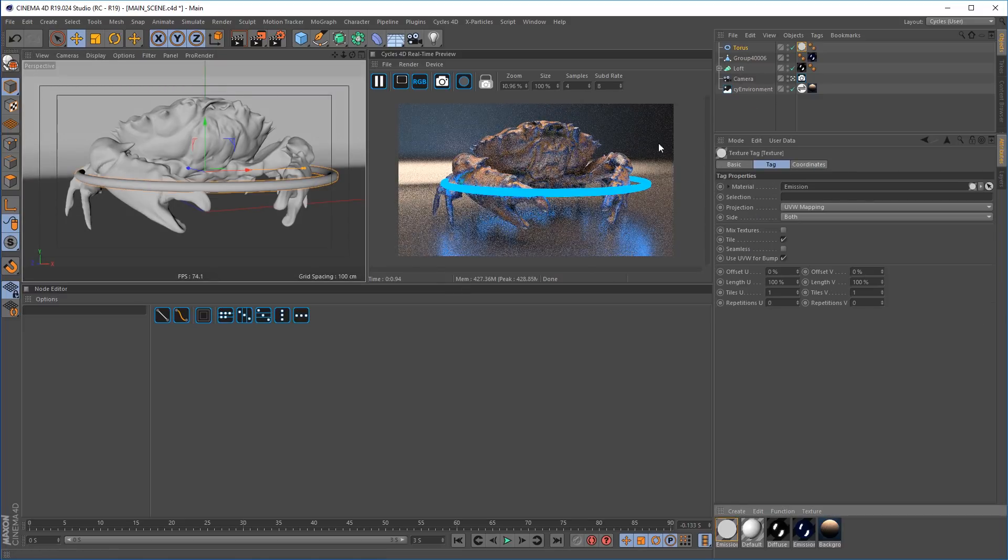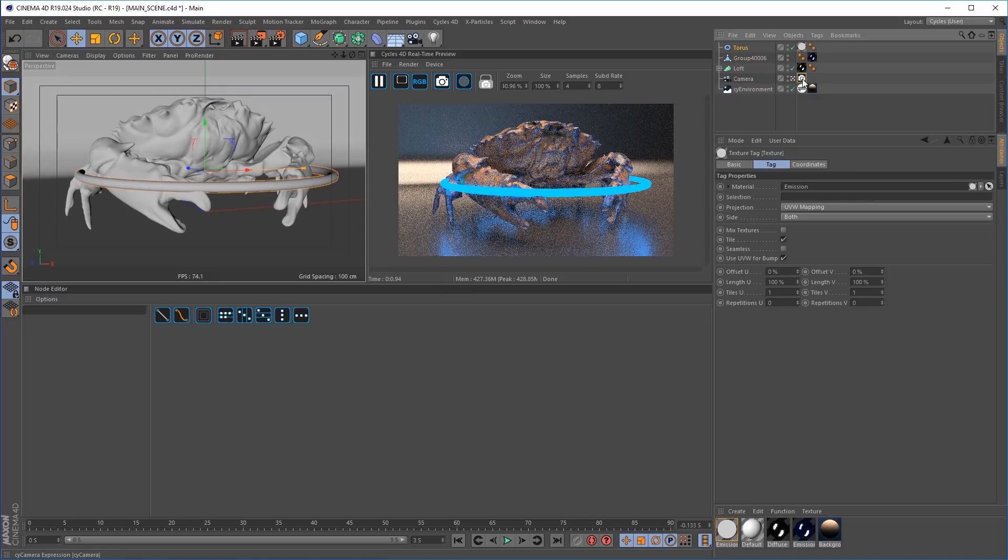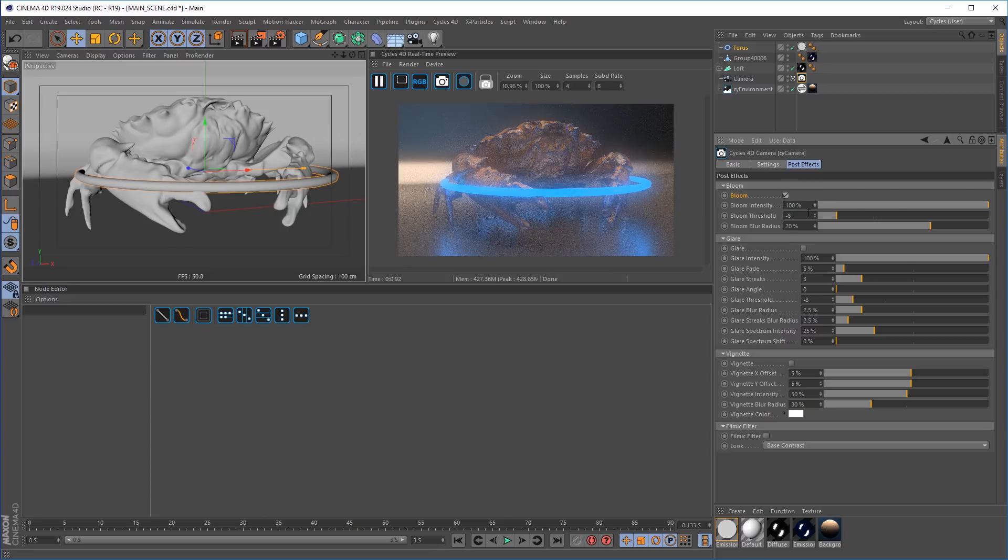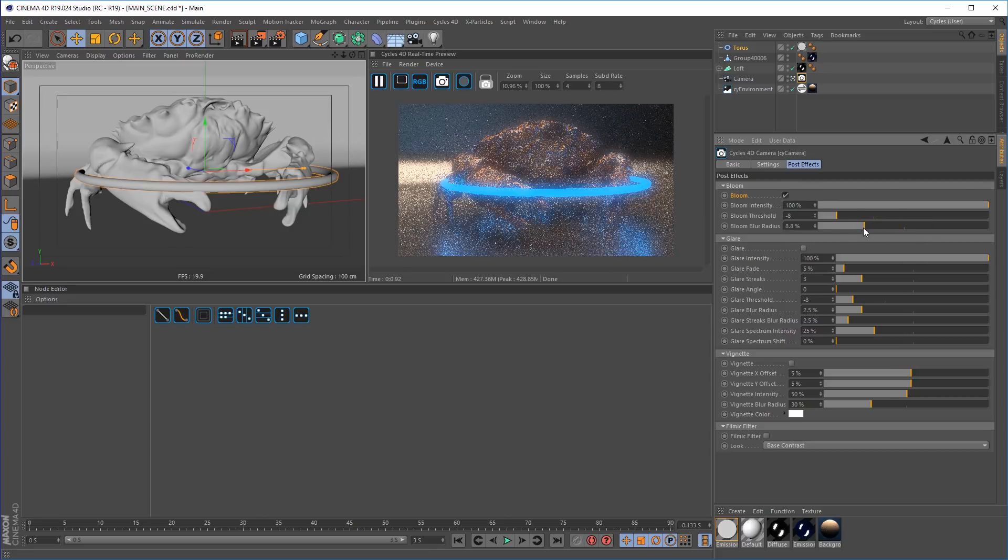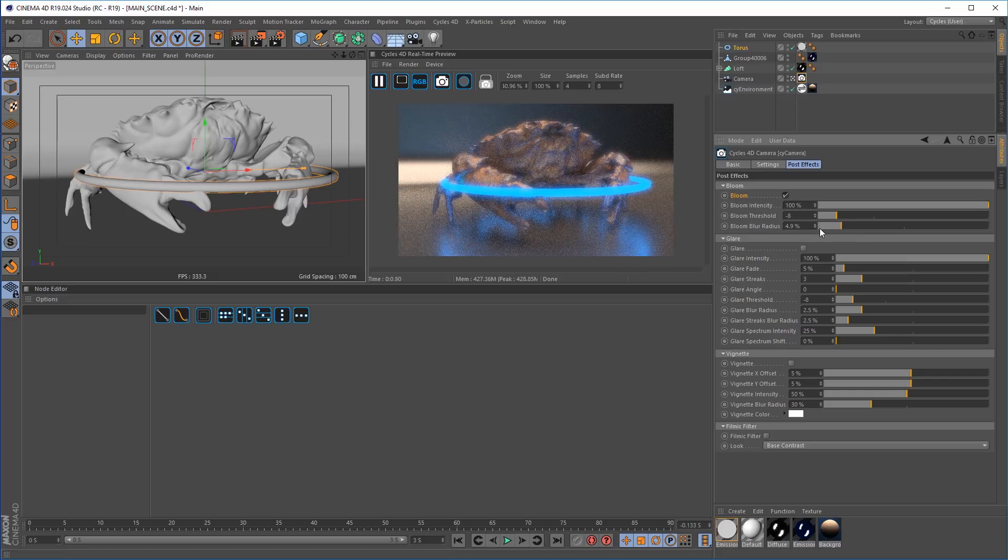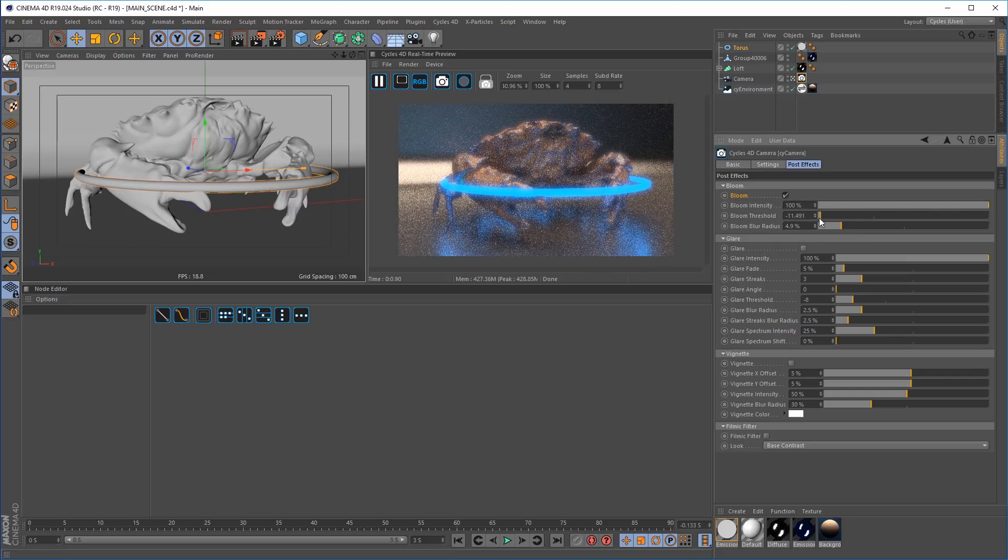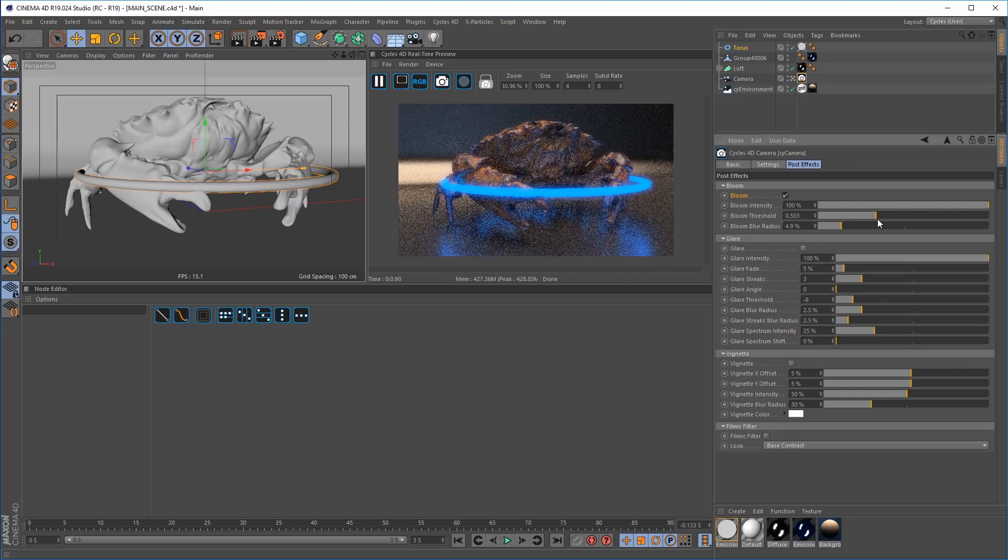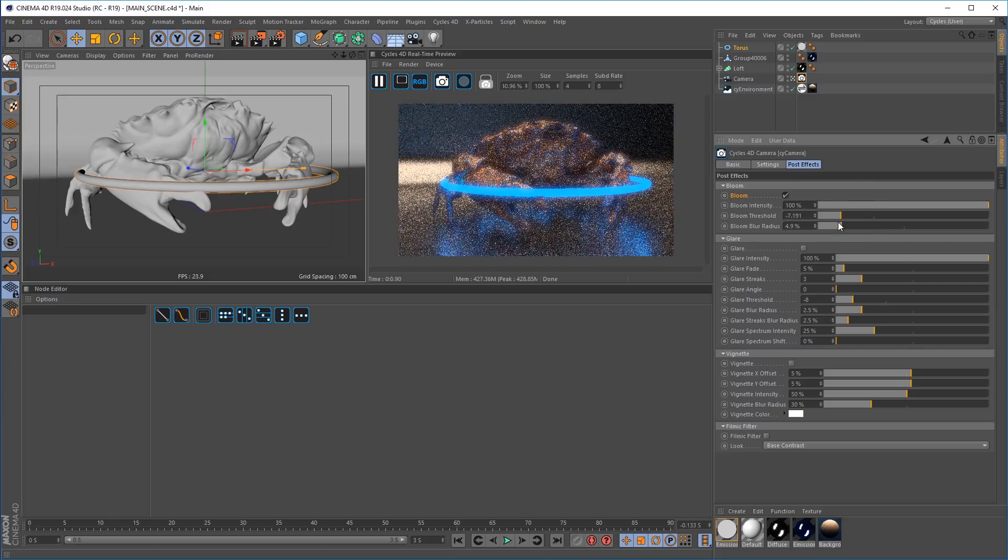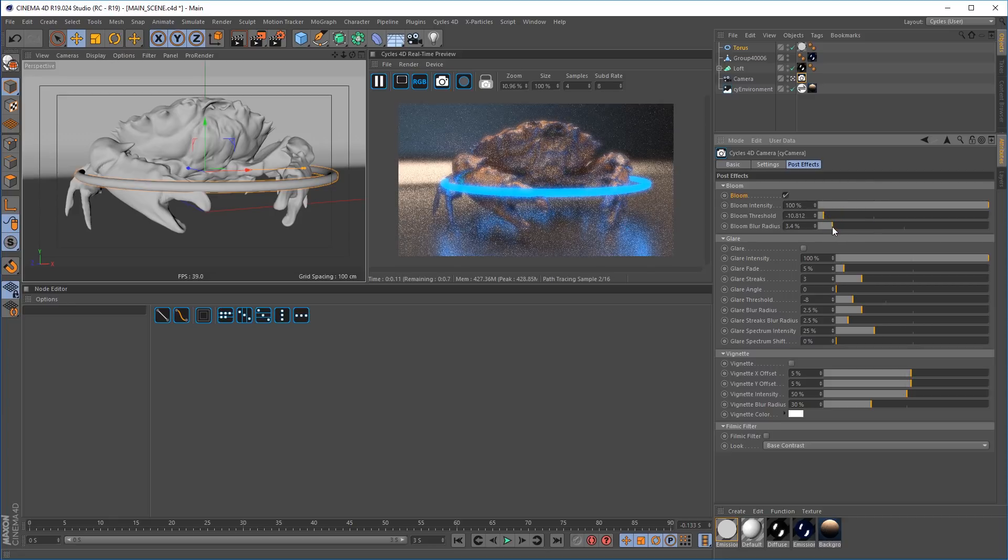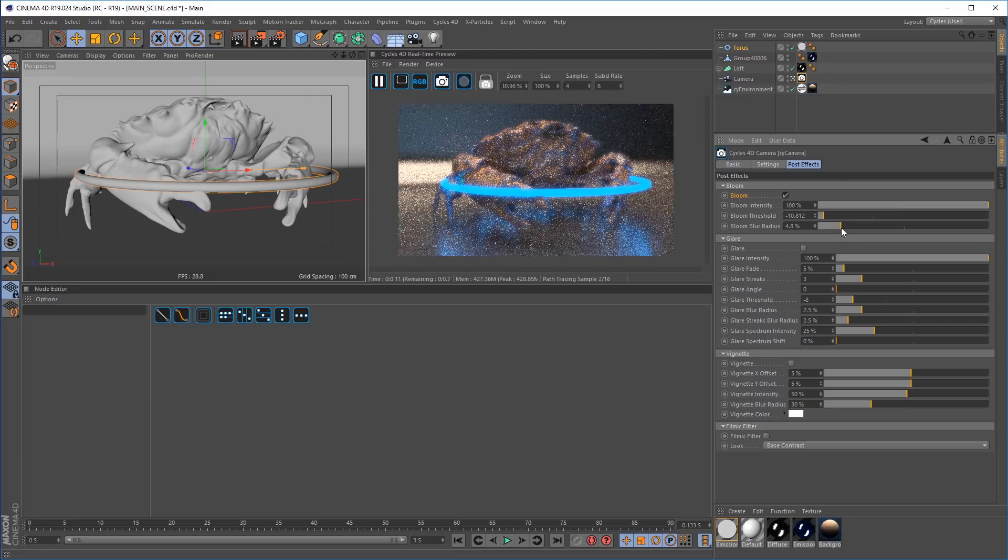So we have a nice glowing torus object, go to our post effects and enable bloom and you can see the bloom channel creates a nice glow around the object. You can get real-time feedback for the threshold, bloom intensity and the blur radius to create the type of look that you really need.